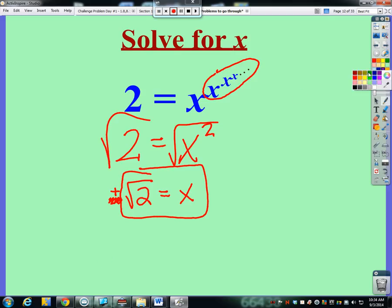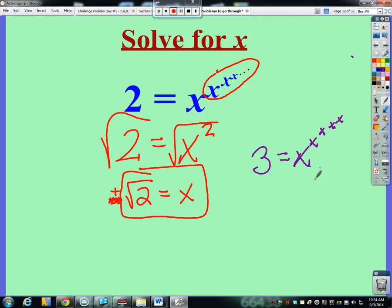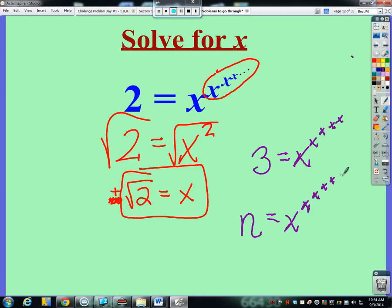Something to explore: what if three equals x to the x to the x to the x to the x infinitely? Is x equal to the square root of three? You can explore that. In general, for any value n equal to x to the x to the x infinitely, can you find a generalized formula?